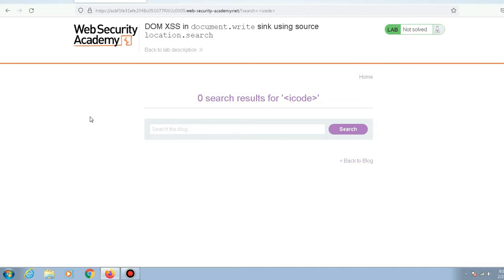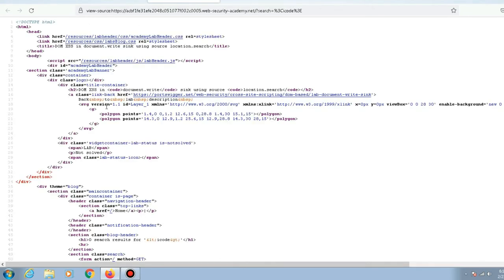Whenever you're trying to find a cross-site scripting vulnerability, it is always better to inspect the page rather than checking the source code of the page. Let me explain why. If you check the source code of this page using Ctrl+U, it will show you the source code.